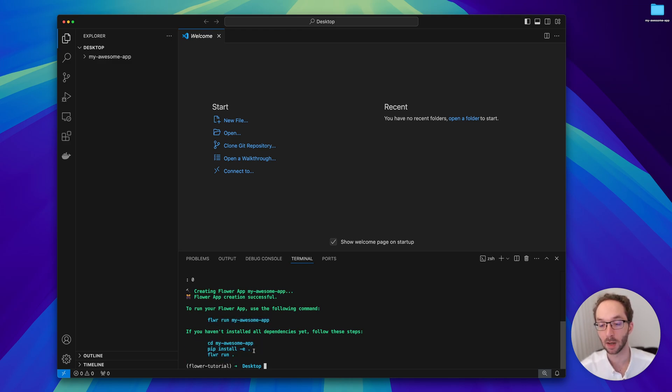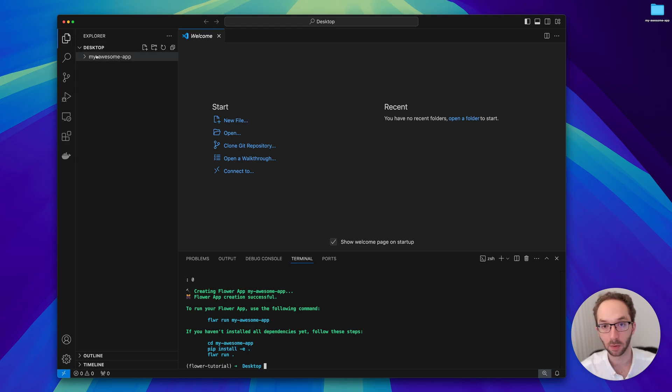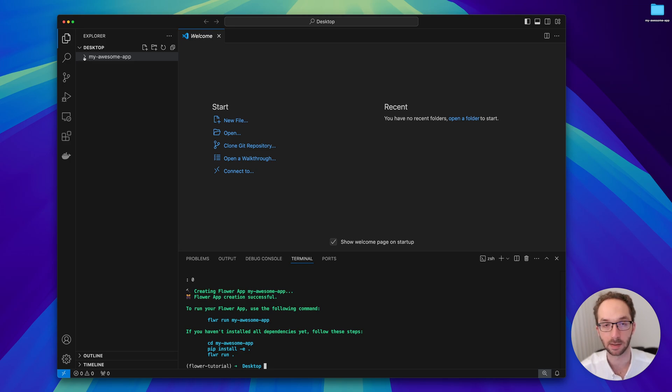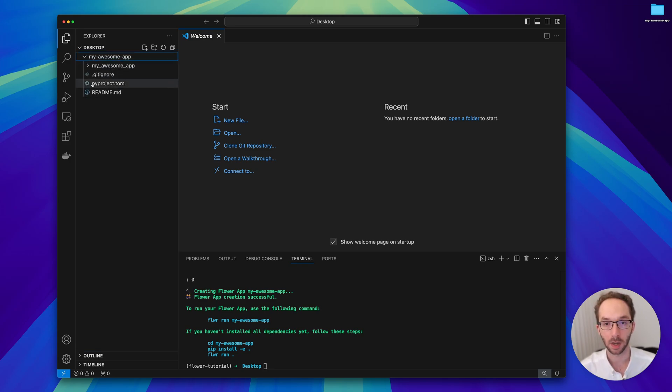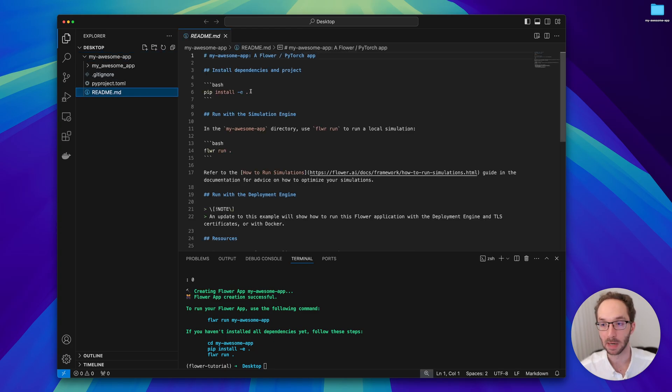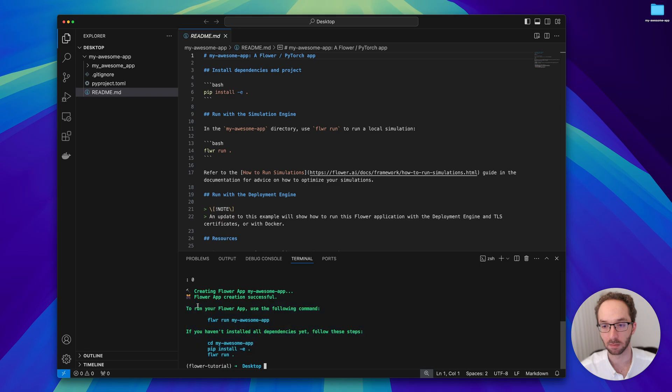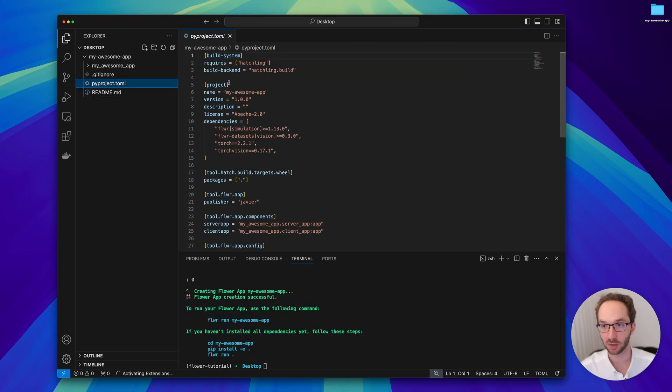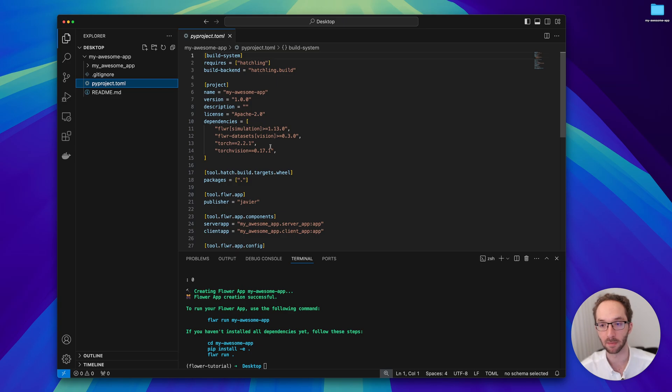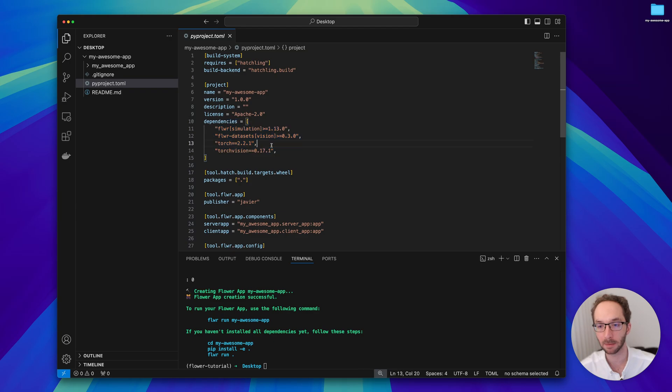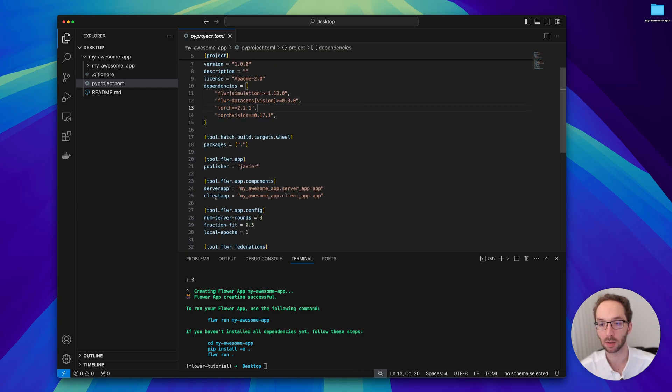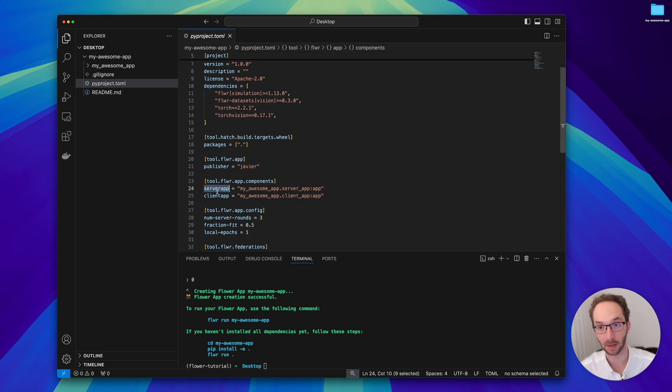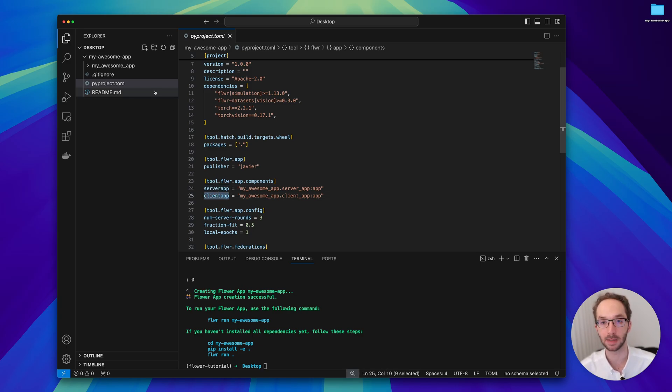You would have noticed that this new directory has been created which has the name I gave to my app. In here there is a minimal README that tells you pretty much the same information as here - it tells you how to run the app, how to install it. There is a pyproject.toml that contains some information, but what is particularly relevant now is it contains the dependencies for this template and it also contains some other details that we'll be covering in the next video. It tells where the server app is and where the client app is.